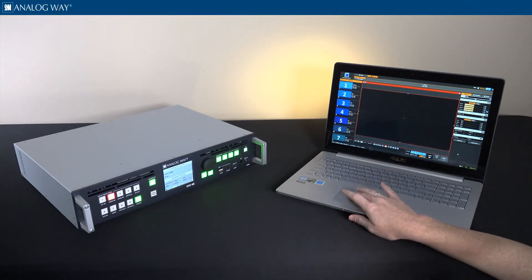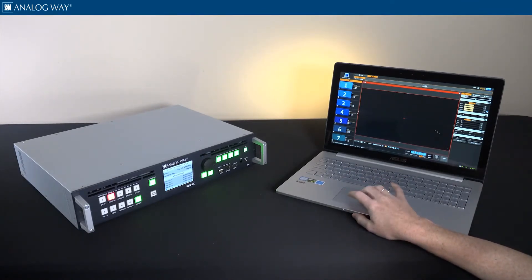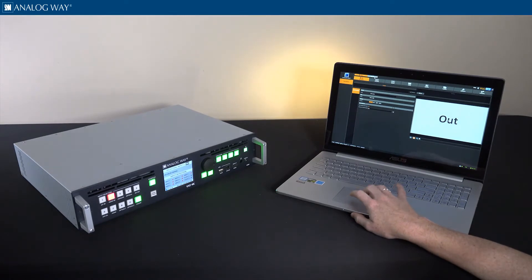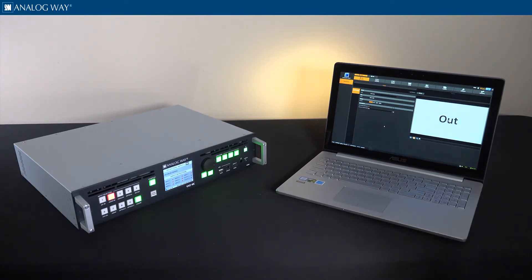Once you have your inputs and outputs connected, you can control the unit from either the front panel or connect a laptop via network or USB to use the control software. Whether this is your first Analog Way product or you're a seasoned expert, you'll find it fast and easy to configure the Vial 4K from the front panel or the intuitive web-based user interface, the WebRCS.